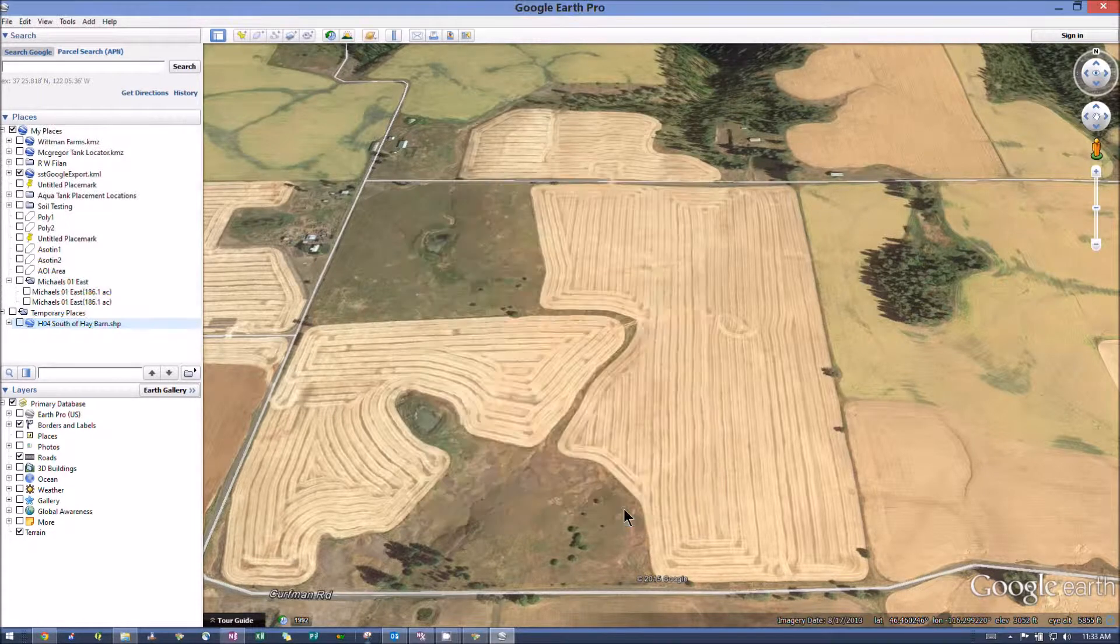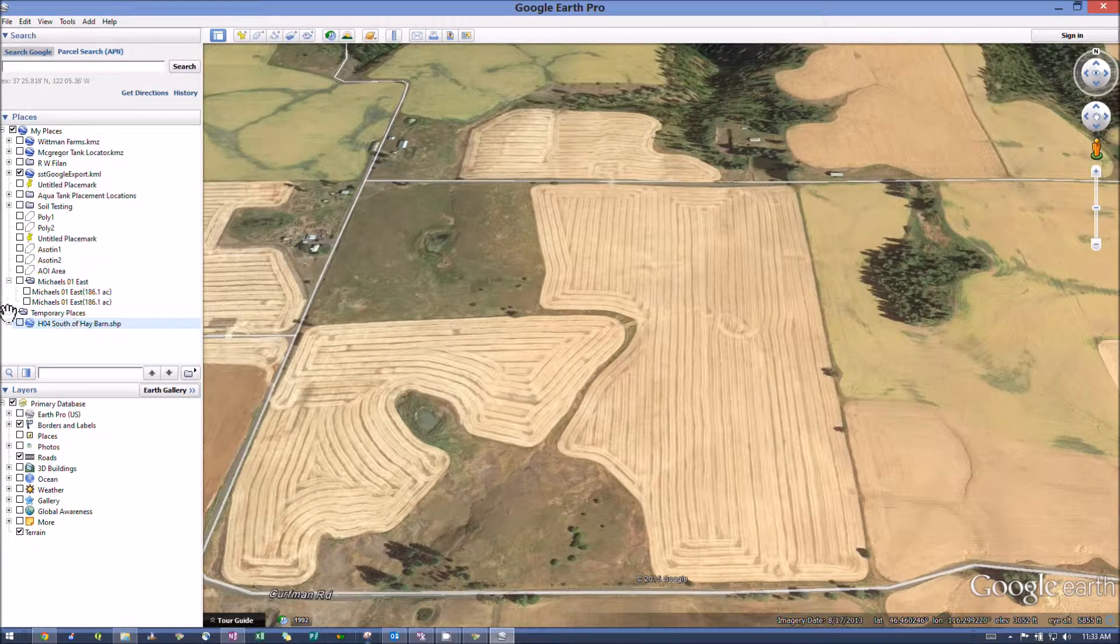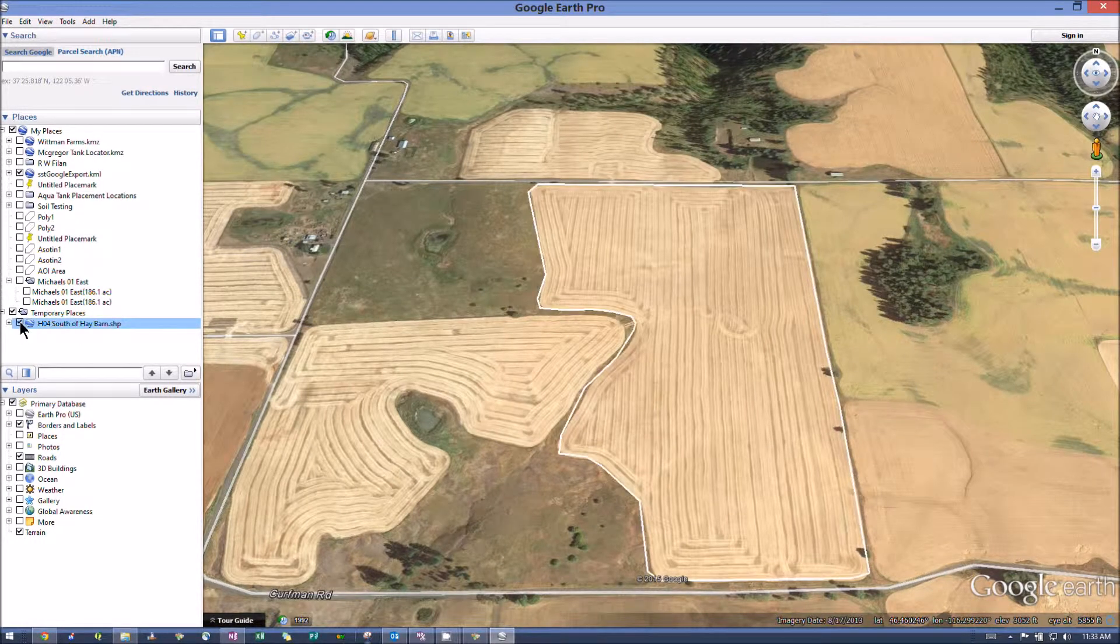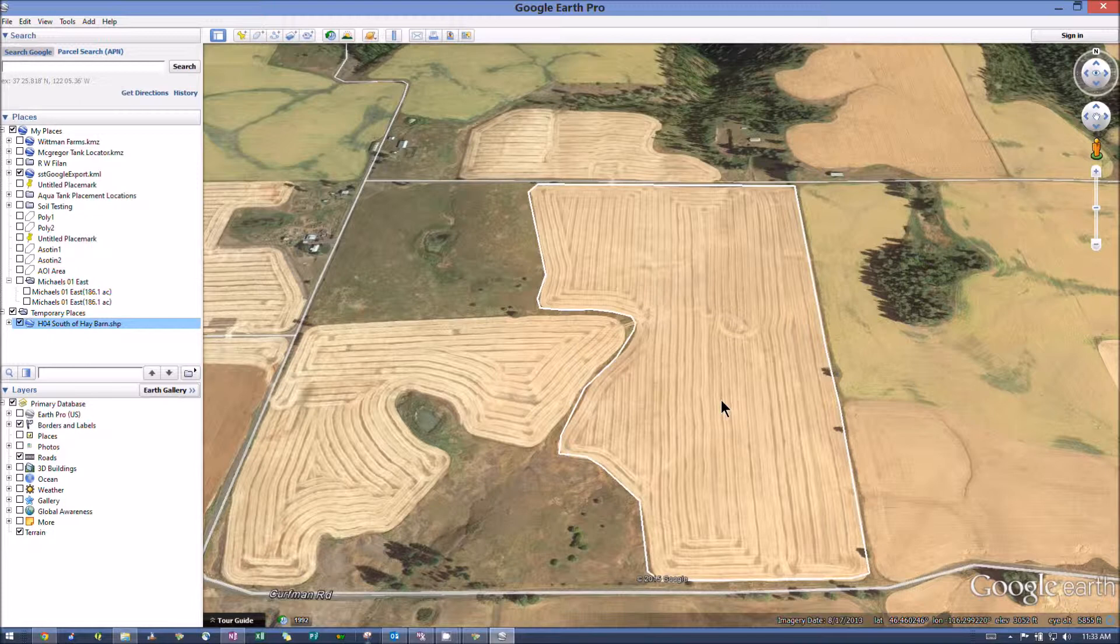Click OK. And then just go ahead and put a checkmark in it. You can see how it shows up there.